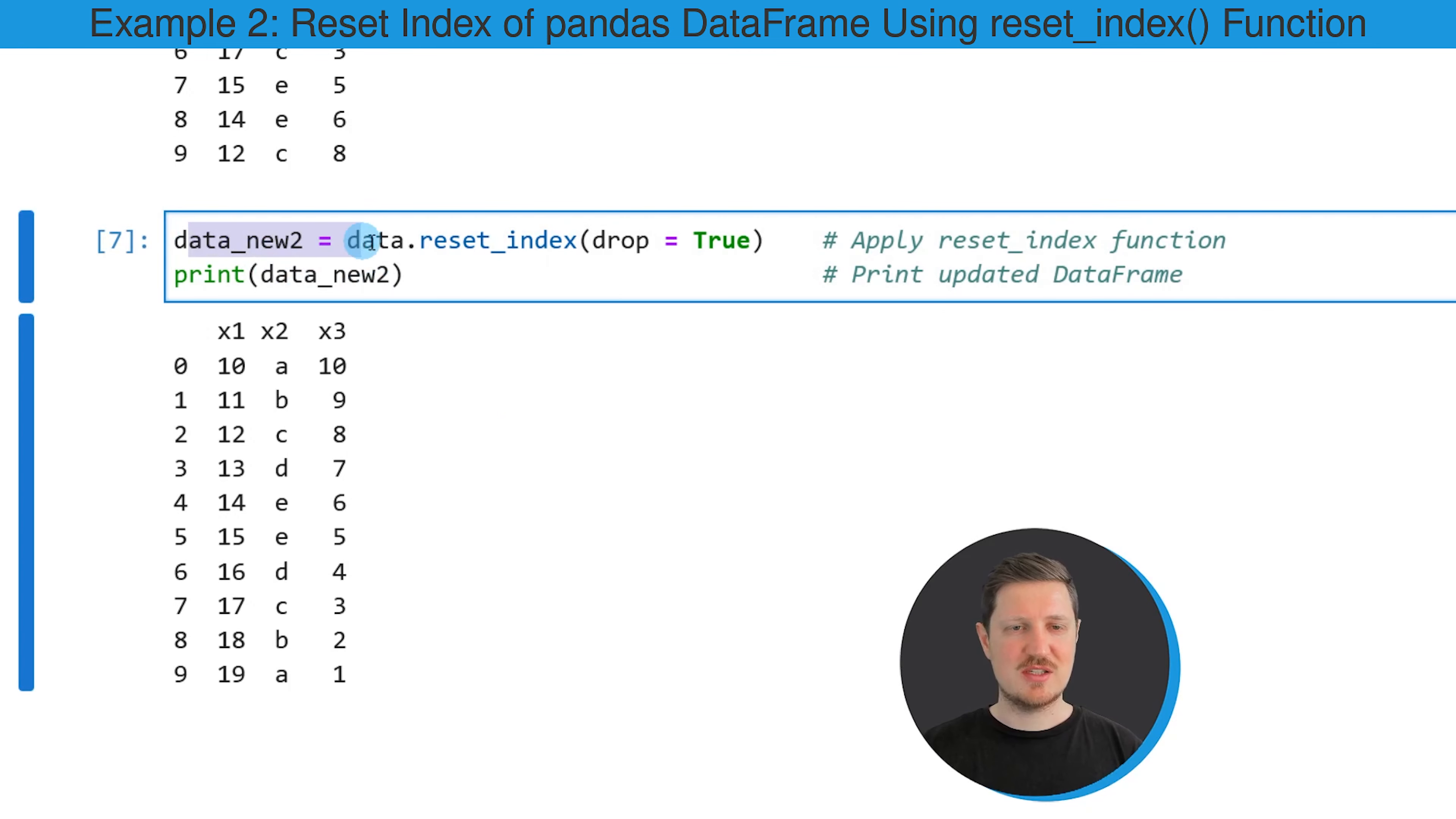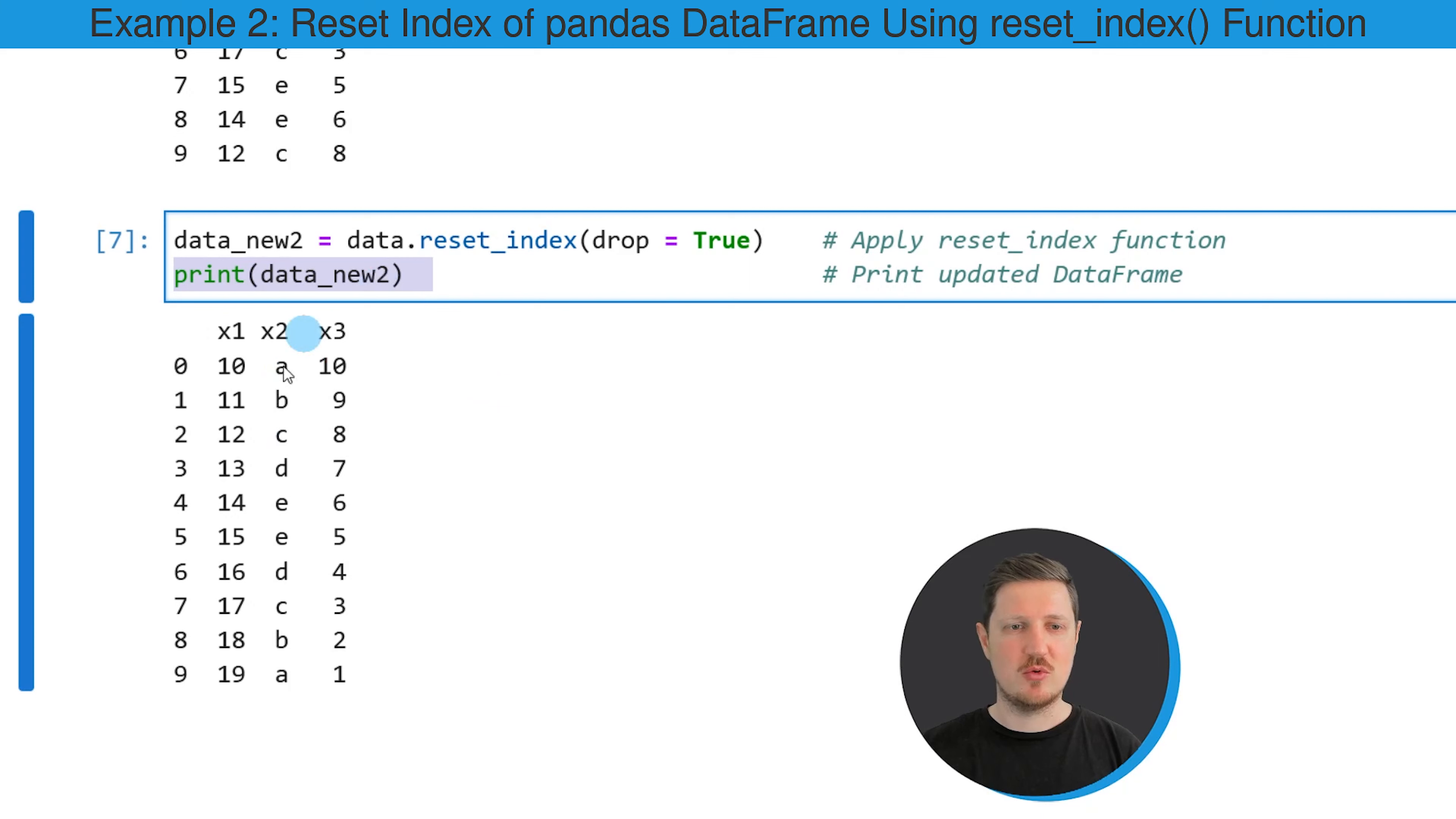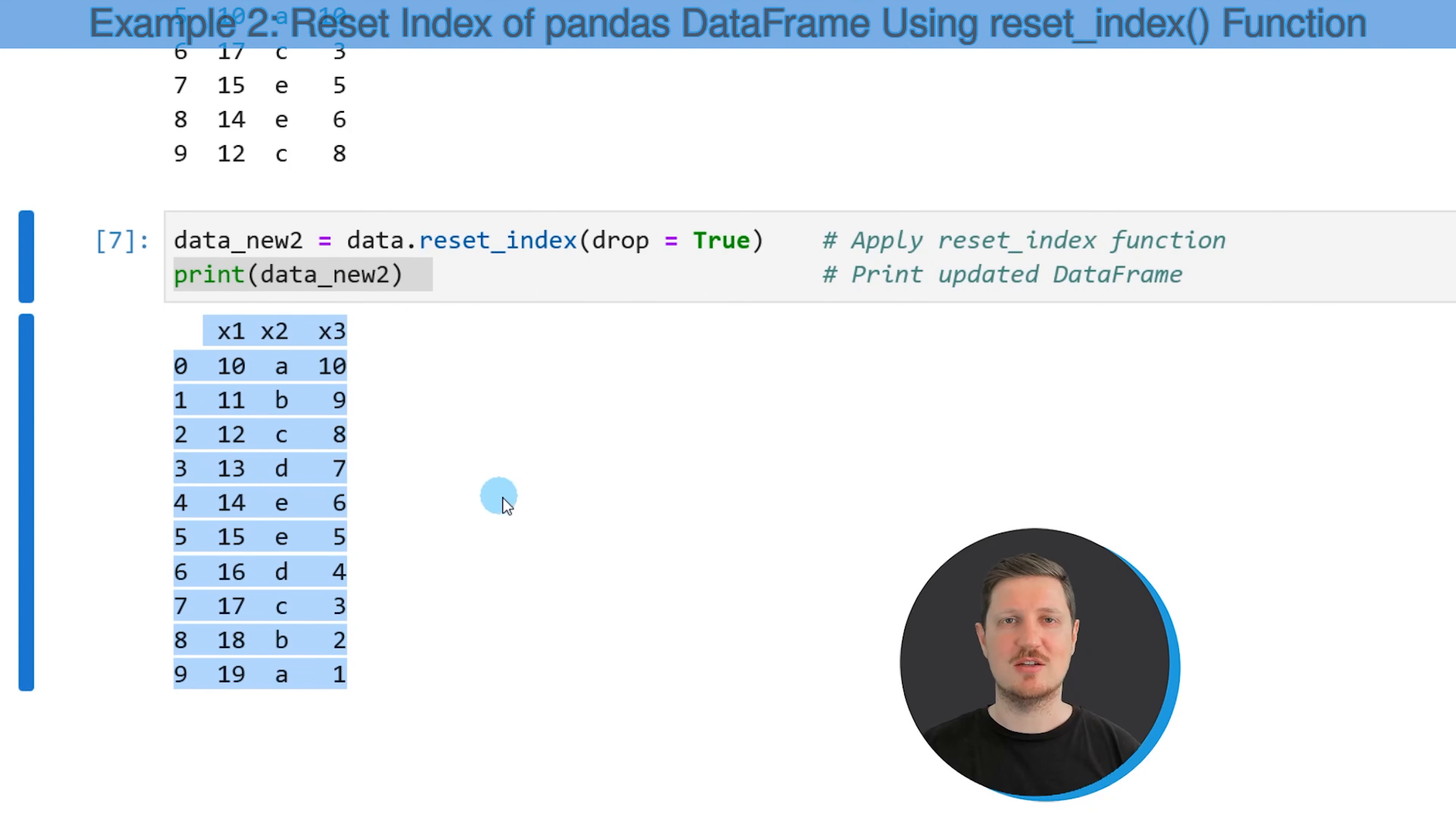In this case, we are using the reset_index function instead of the sort_index function. Within this function, we are specifying the drop argument to be equal to true. Then we are printing this DataFrame once again to the bottom. As you can see, our new DataFrame has a sorted index. However, the values and the rows in our DataFrame have been retained.